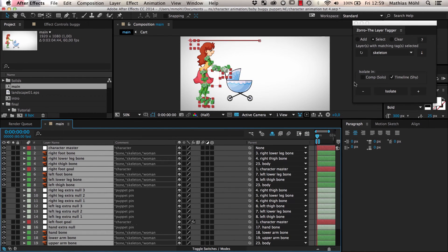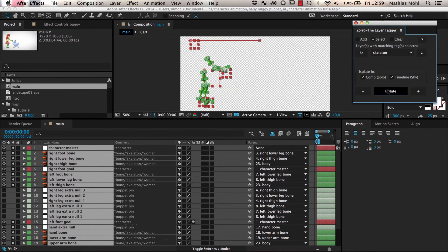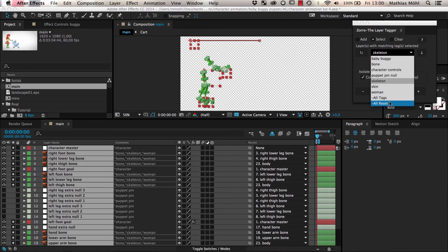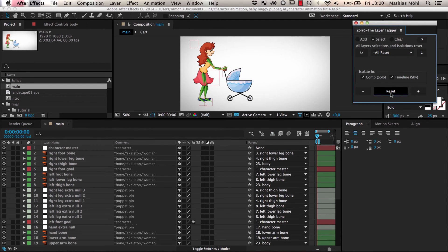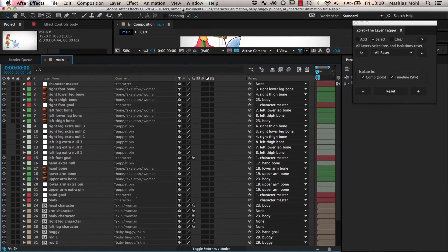If we also choose to Isolate in Comp, also in the Comp Viewer, only the parts of the skeleton and nothing else is visible. After we are done on the skeleton, we can choose All Reset to reset the Comp and Layer panel and make all layers visible again.